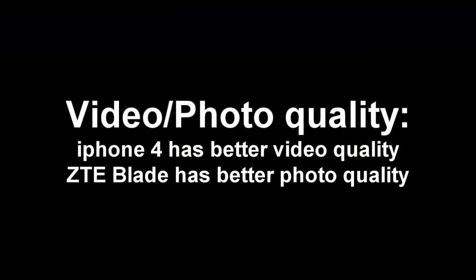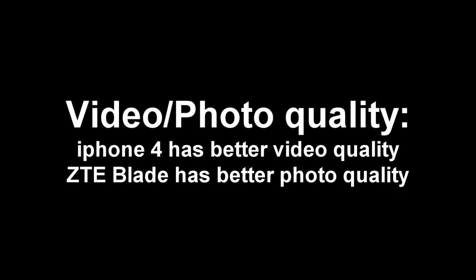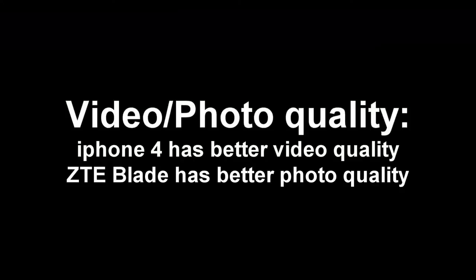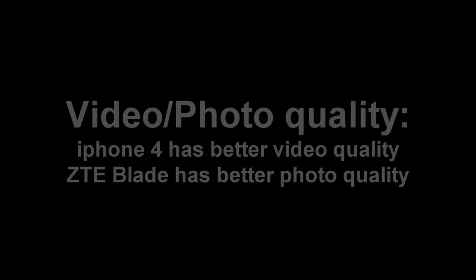Alright, so last but not least, the video slash photo quality. I really like the iPhone 4 videos. The ZTE Blade videos are not so good to be honest with you. The ZTE Blade photos though are very, very good, and I really, really like the photos.